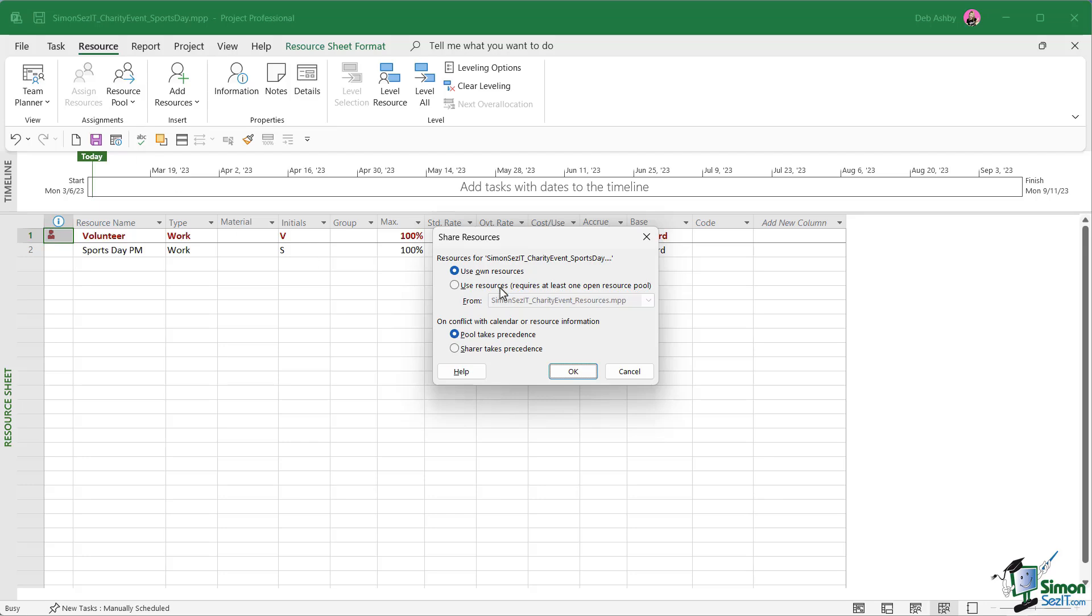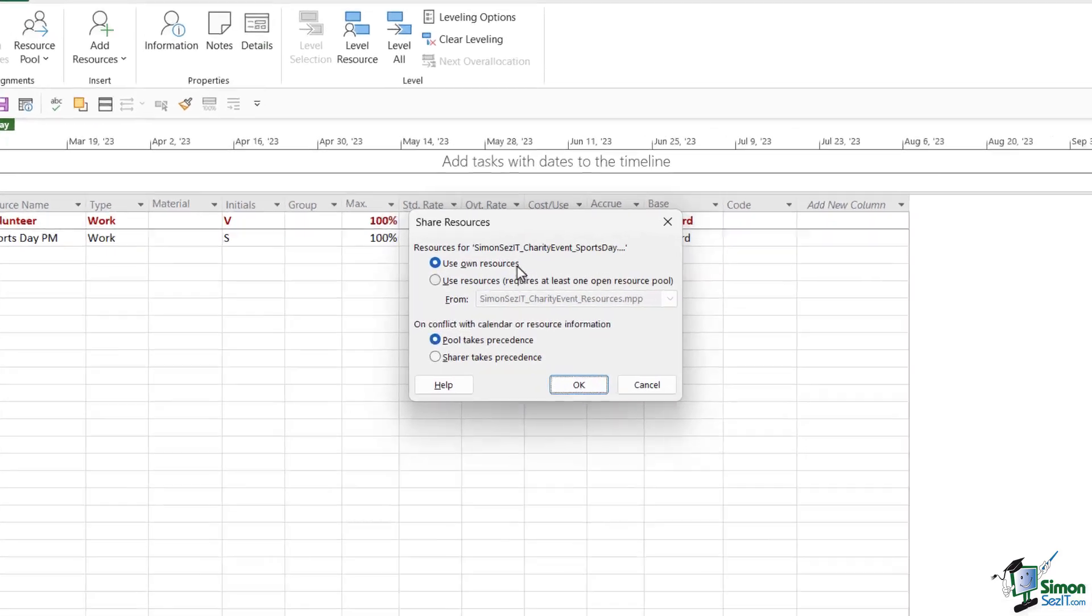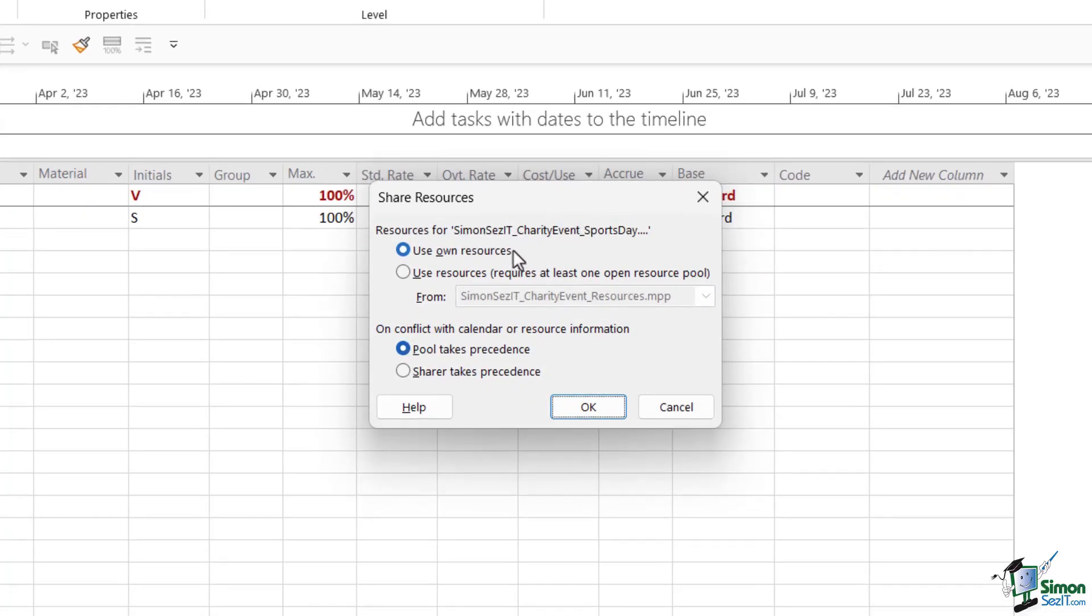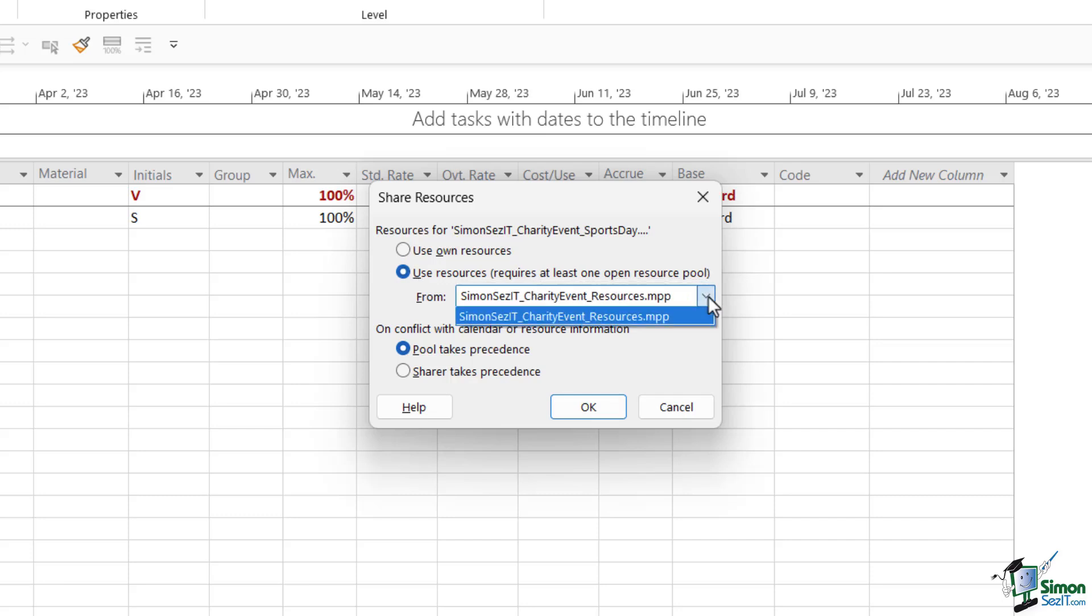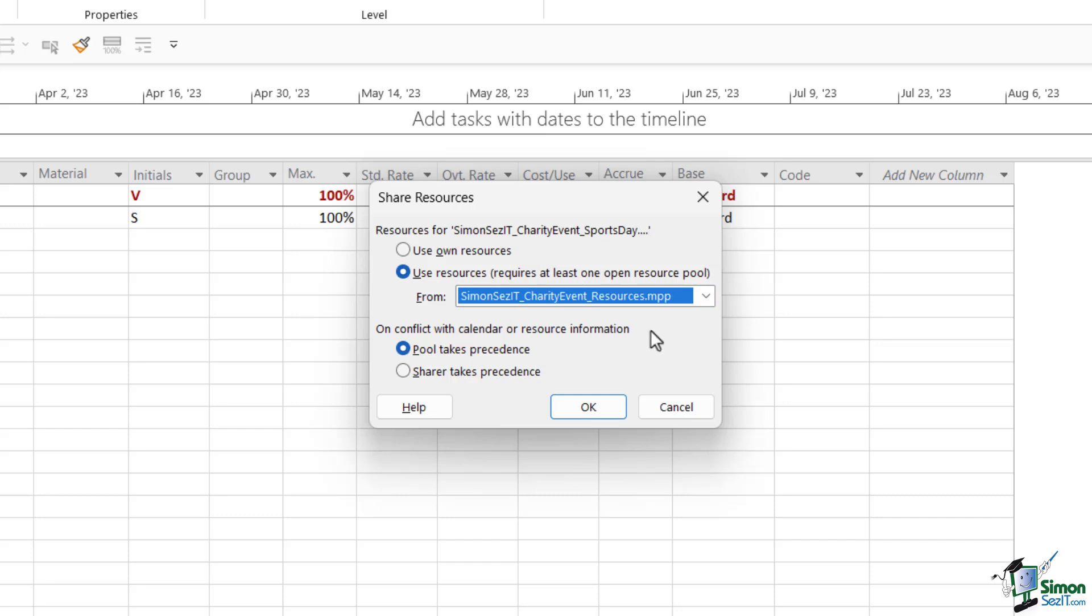This is where we get to select the resource pool. From here, if we choose the second option, use resources, we can then choose where our resource pool is located. The important thing to note here is that you need to have that file open in order for the dropdown to recognize it. I still have my resource pool open. There it is. Charity event underscore resources. This is the file we're going to be using. Then we have options for on conflict with calendar or resource information. The pool takes precedence or the sharer takes precedence.